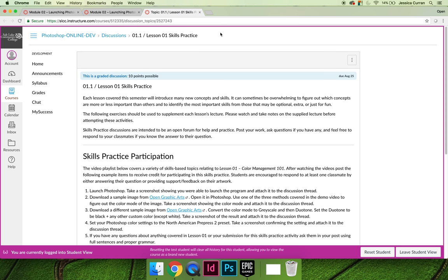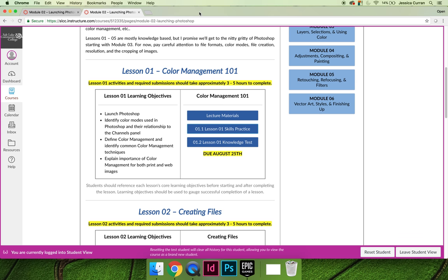Just like the lecture, when you're done with your skills practice, you can hit the X on the tab, close out, and it will take you back to the main course.